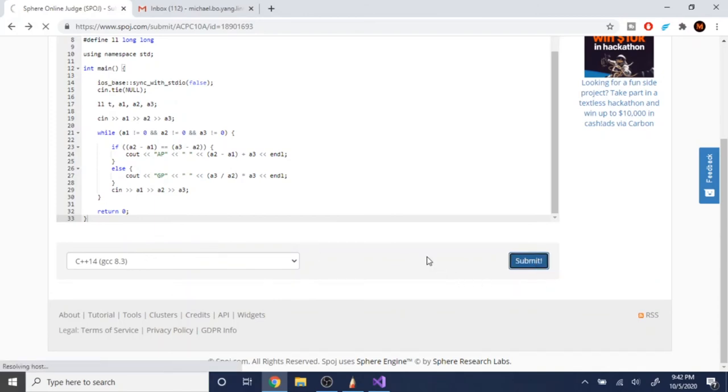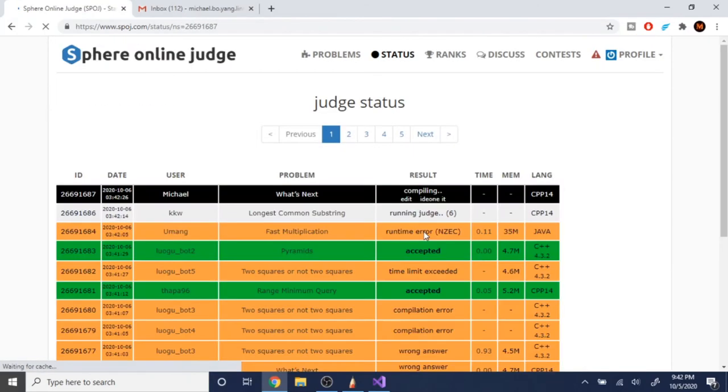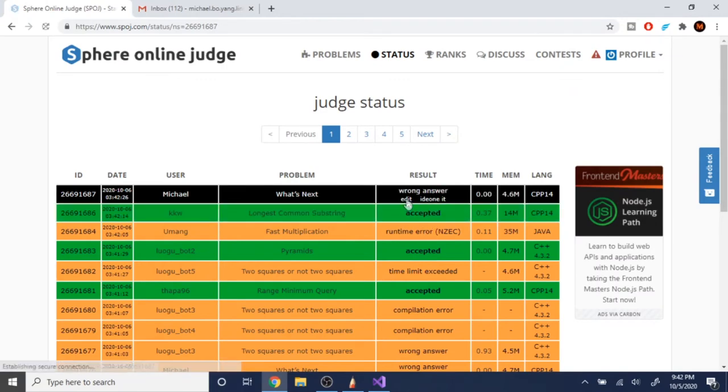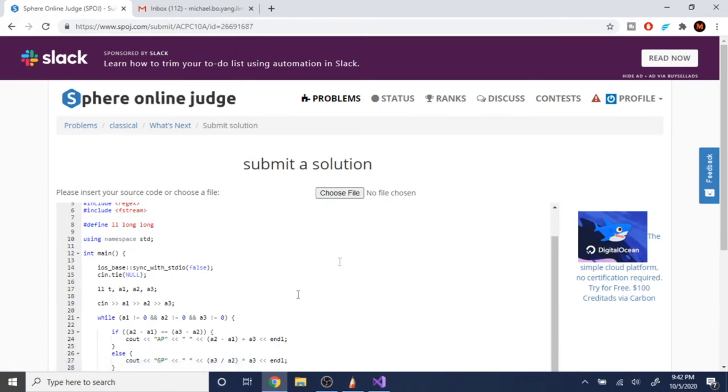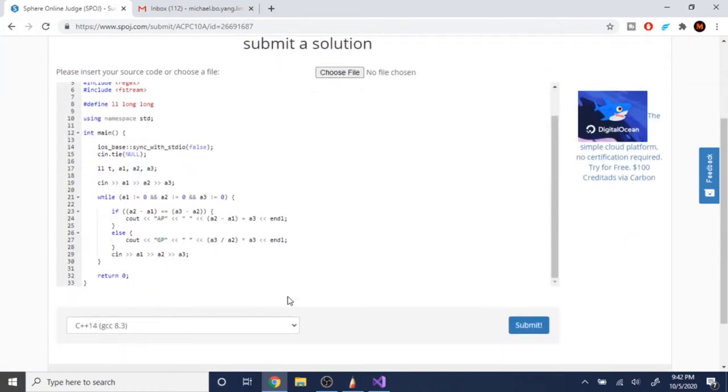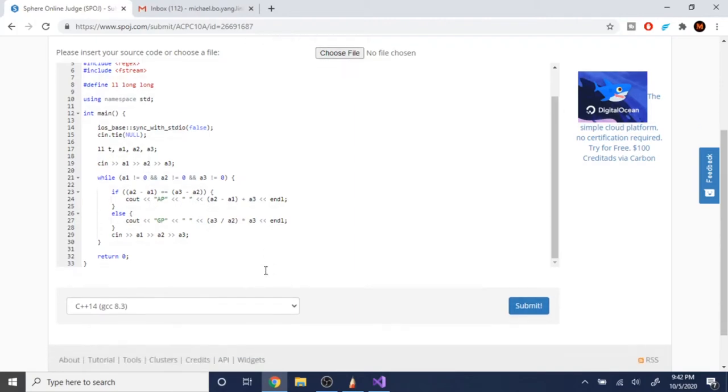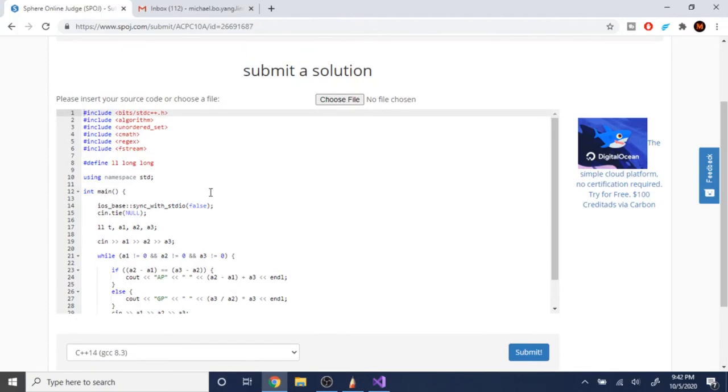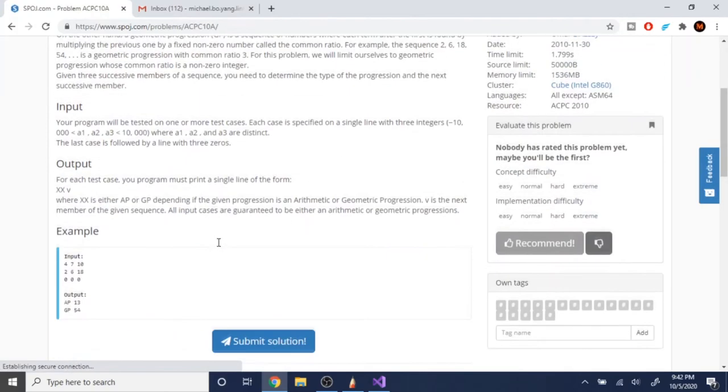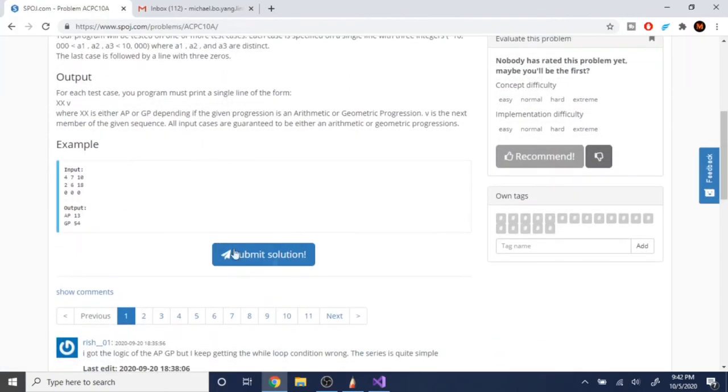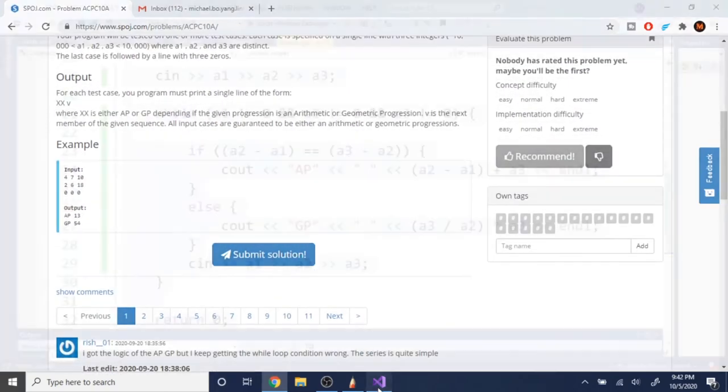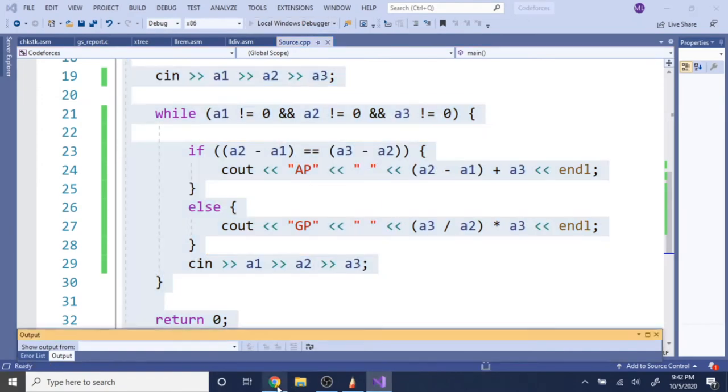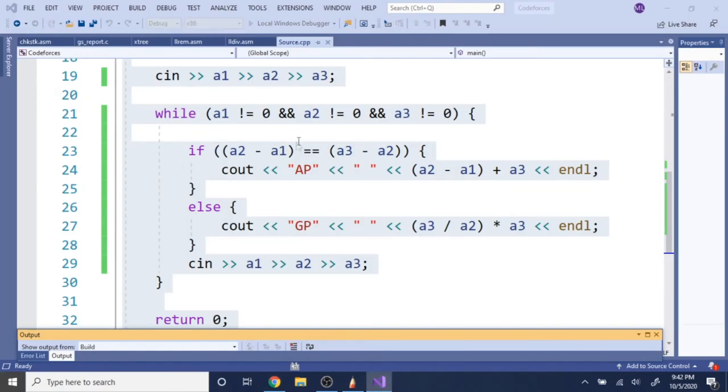Let's see if it works now. Still wrong answer. What is the problem? A3 minus A2 plus? Are you sure this is right? Let's go through this again. 4, 7, 10 should give us. Let's print this out. Let's do this real quick.